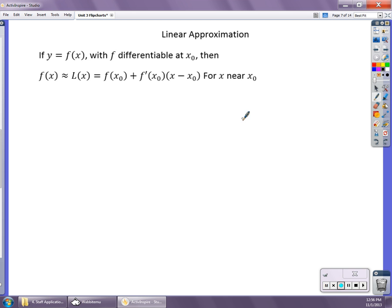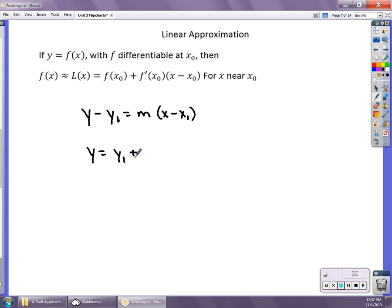Going back to writing equations of tangent lines, we had y minus y₁ equals the slope times x minus x₁, where x₁ and y₁ are the points the graph goes through. In the linear approximation form, I've taken y₁ over to write it as y equals y₁ plus slope times x minus x₁. Notationally, y₁ is written as f(x₀), the derivative at x₀ is the slope, and that times the change in x. Essentially, you're writing the equation of the tangent line and using it to approximate values very close to x₀.